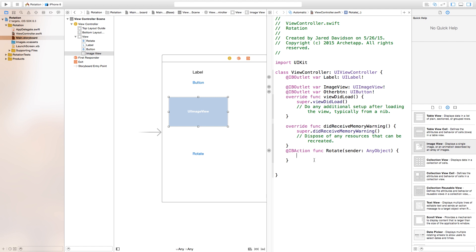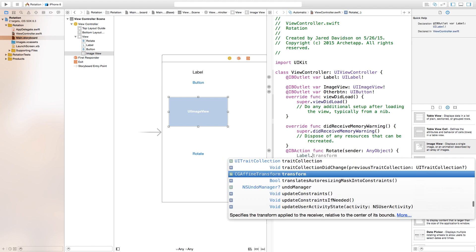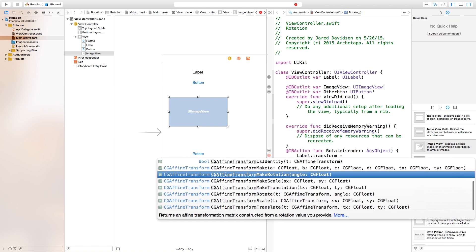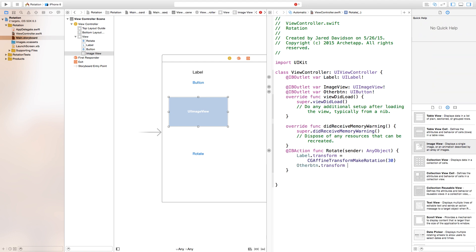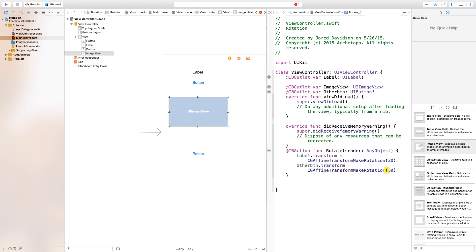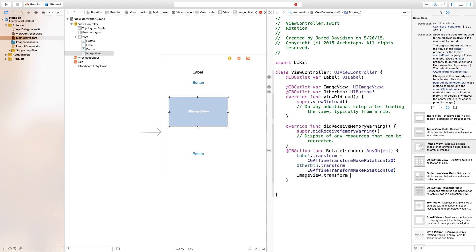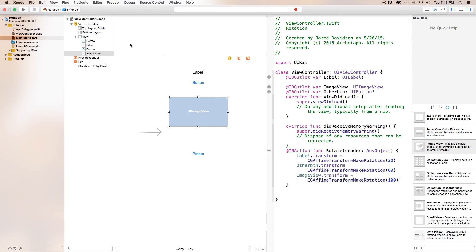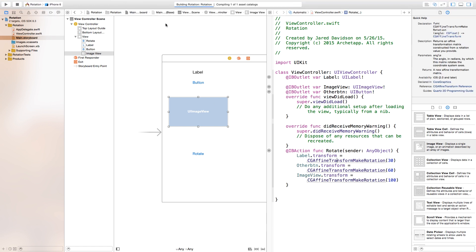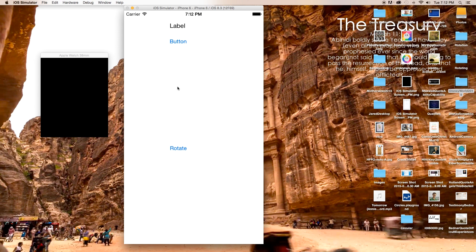Now down here on our rotate function we can easily rotate all of these objects just by saying label.transform equals CGAffineTransform makeRotation. We want to make a rotation — we'll just make this a 30 degree angle. Then we can easily do this with our other button: otherButton.transform equals CGAffineTransform makeRotation, and we can make it rotate 60 degrees. And then lastly we can do the same thing with our image view: imageView.transform equals CGAffineTransform makeRotation, and we will make this rotation 100 degrees. Now if we were to build and run this, you will see that our project builds and runs.